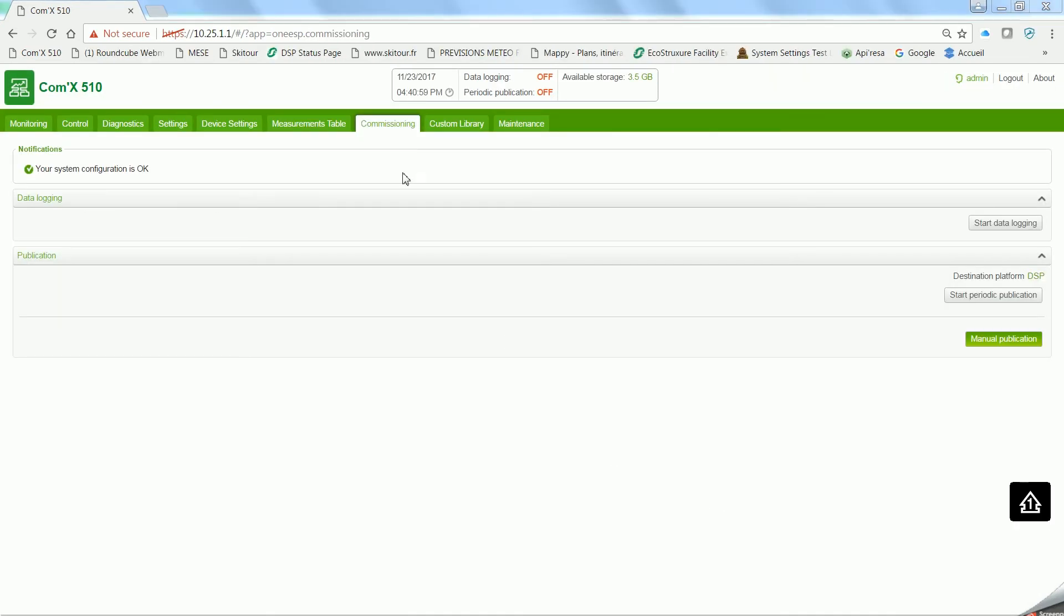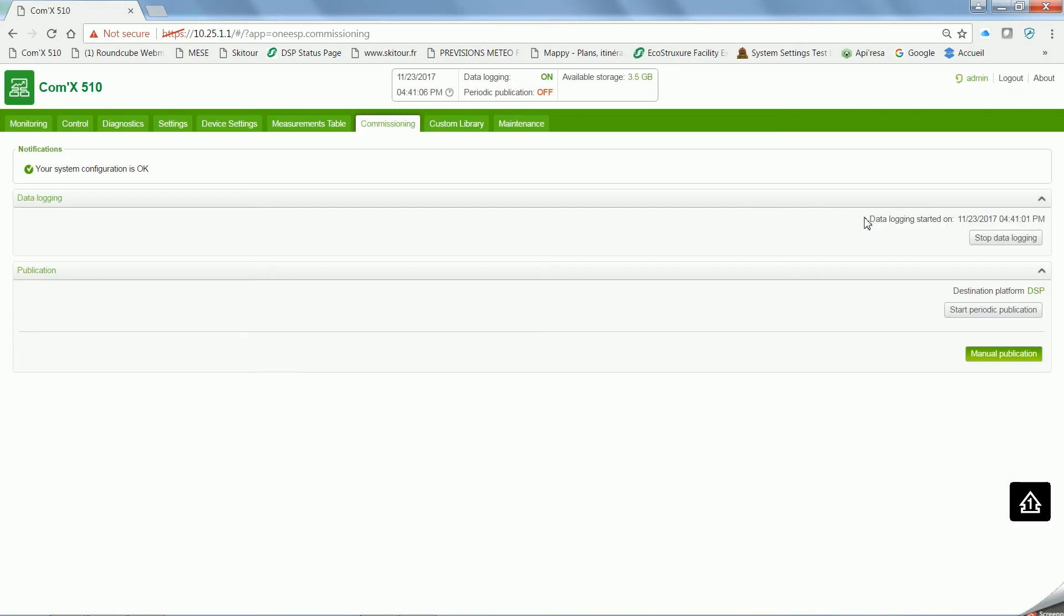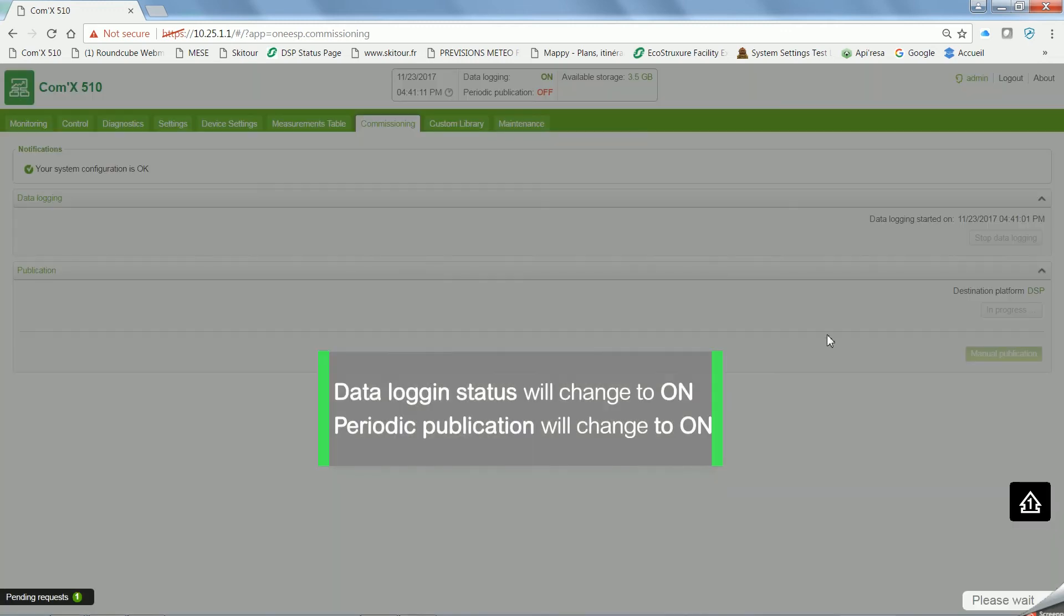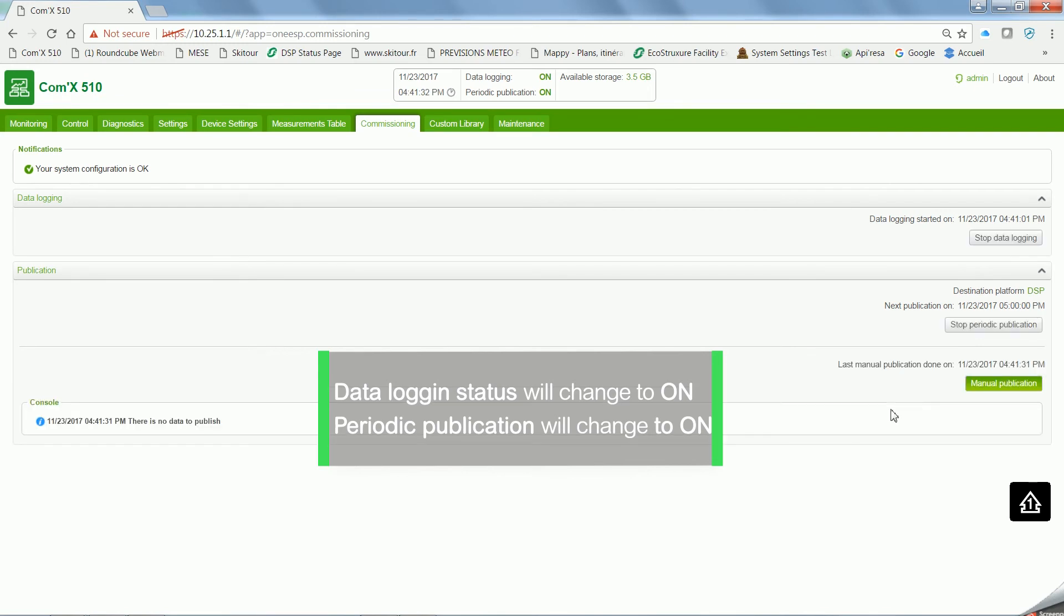To try data publication, go to the Commissioning tab and click on Start Periodic Publication, and you'll see how the status also changes to ON. Wait until the process is done. Now, there's no data to publish.